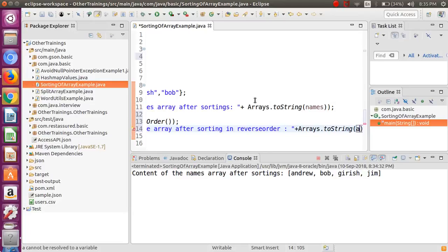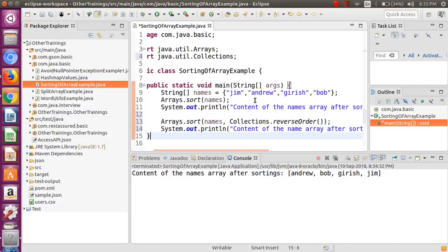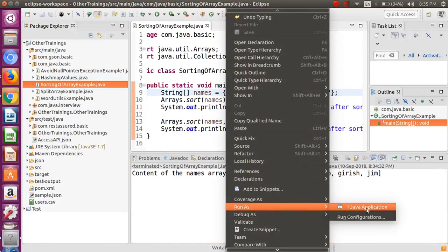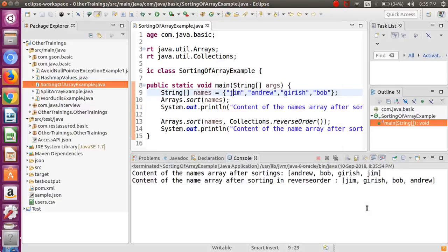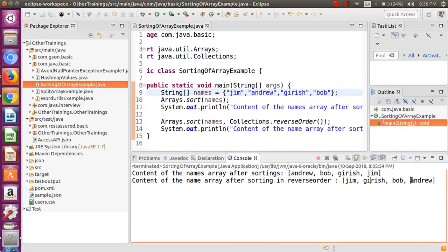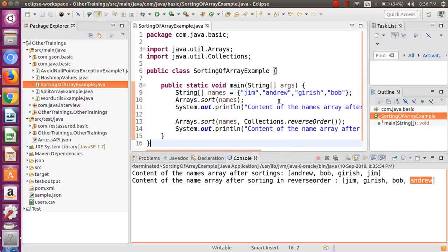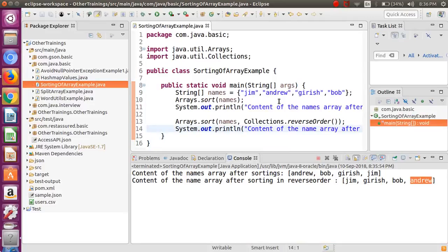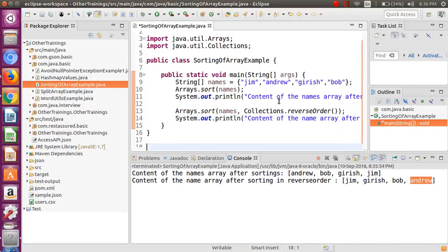Arrays is basically a class of Java - I have added its Javadocs below the description of this video, you can refer to that if you want to learn more interesting methods related to this class. Let me run this program again. Now it should print the content in ascending and then in descending order. As you can see, we got Jim, Chris, Bob, and then Andrew last, since the name starting with 'A' will be at the end.